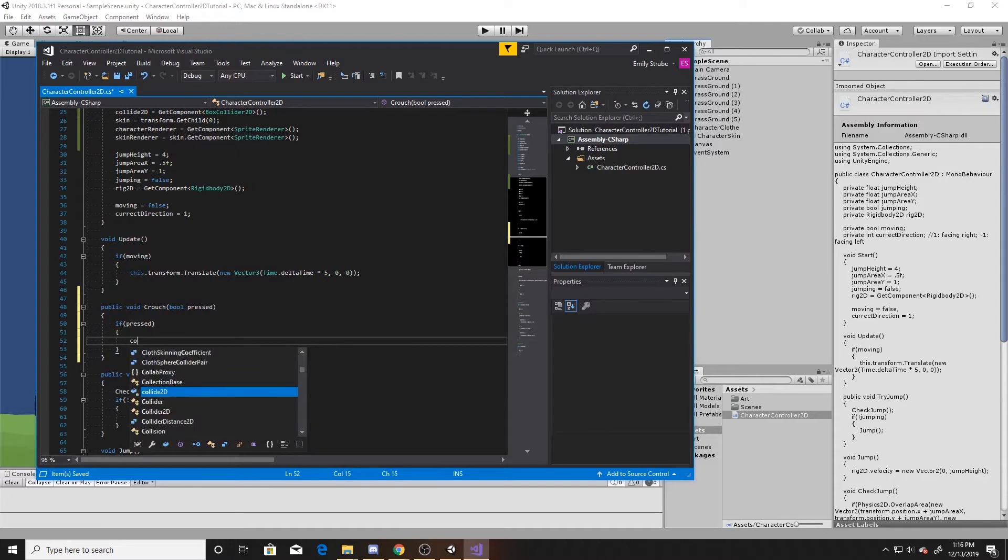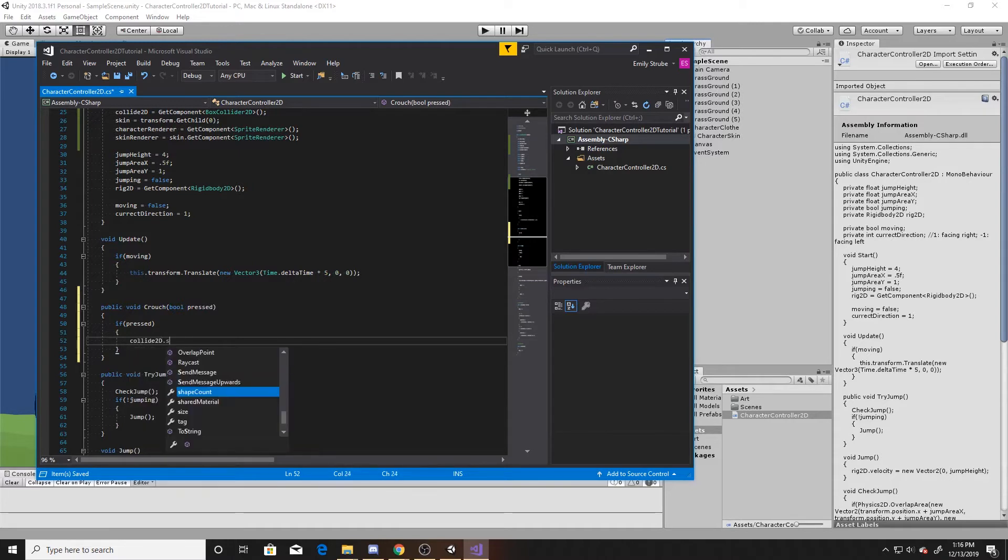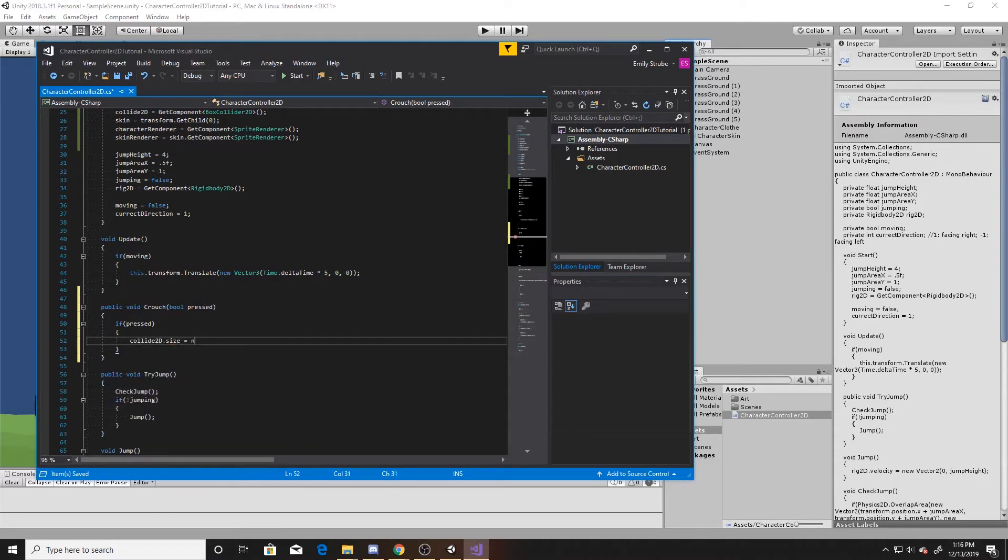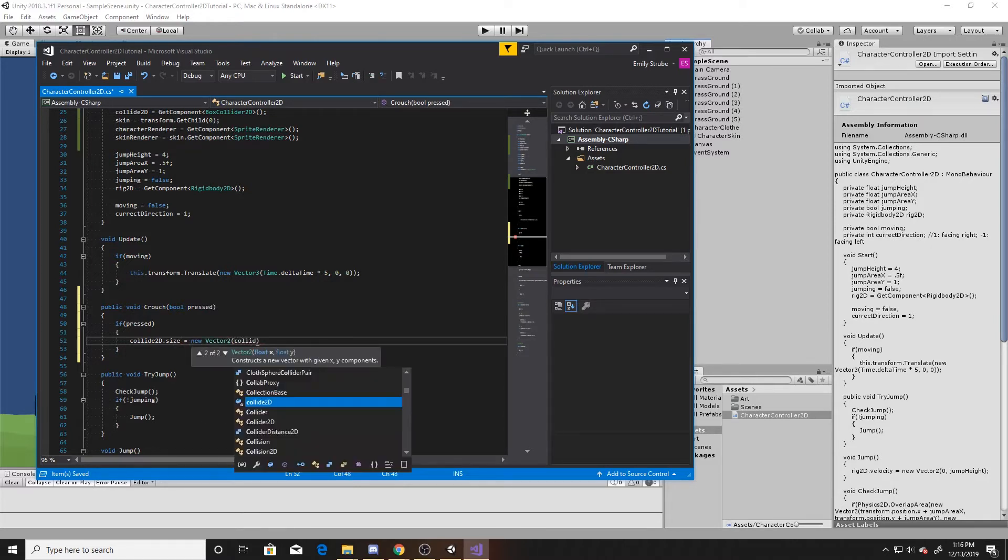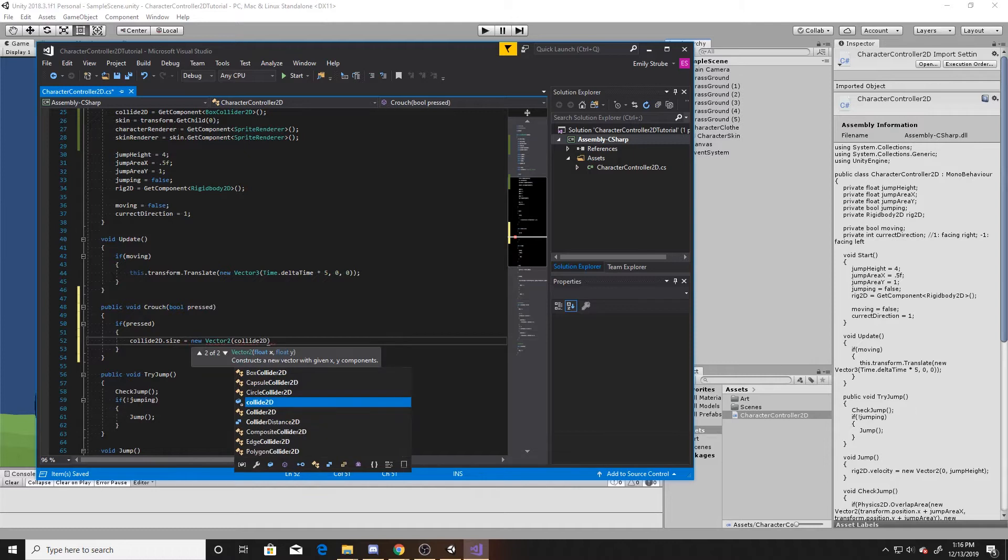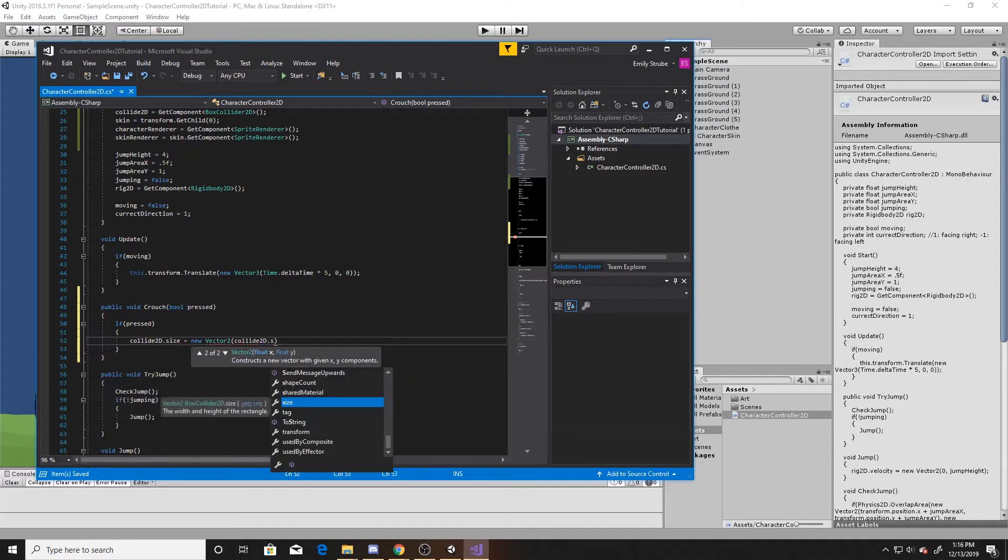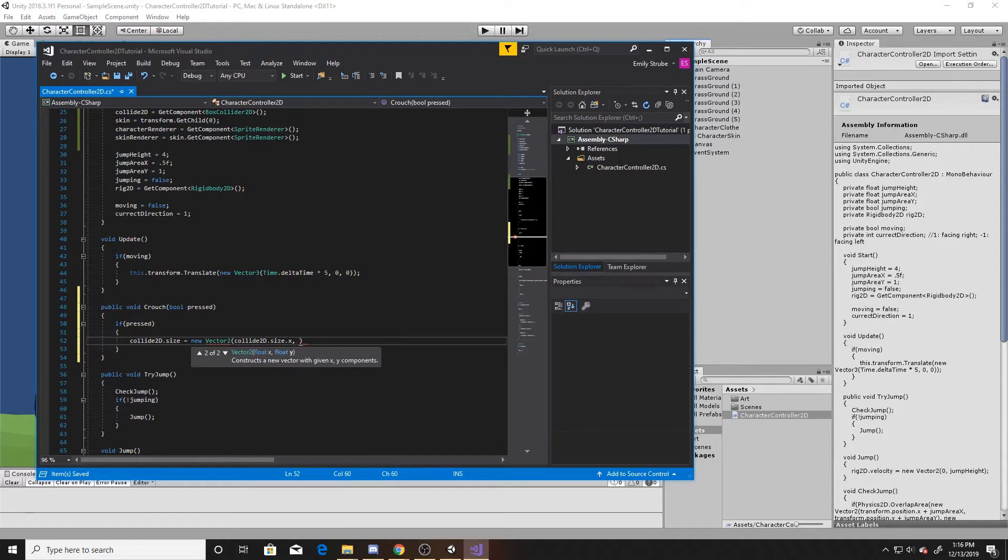We'll do collide2D.size, and then we're going to do a new vector2, and we're going to keep the same x that it already has. And then for the y, we're going to make it 4.5. Depending on your art, this will be different. You can manipulate it in the scene to get the exact numbers that you need for it to look appropriate with your collider.